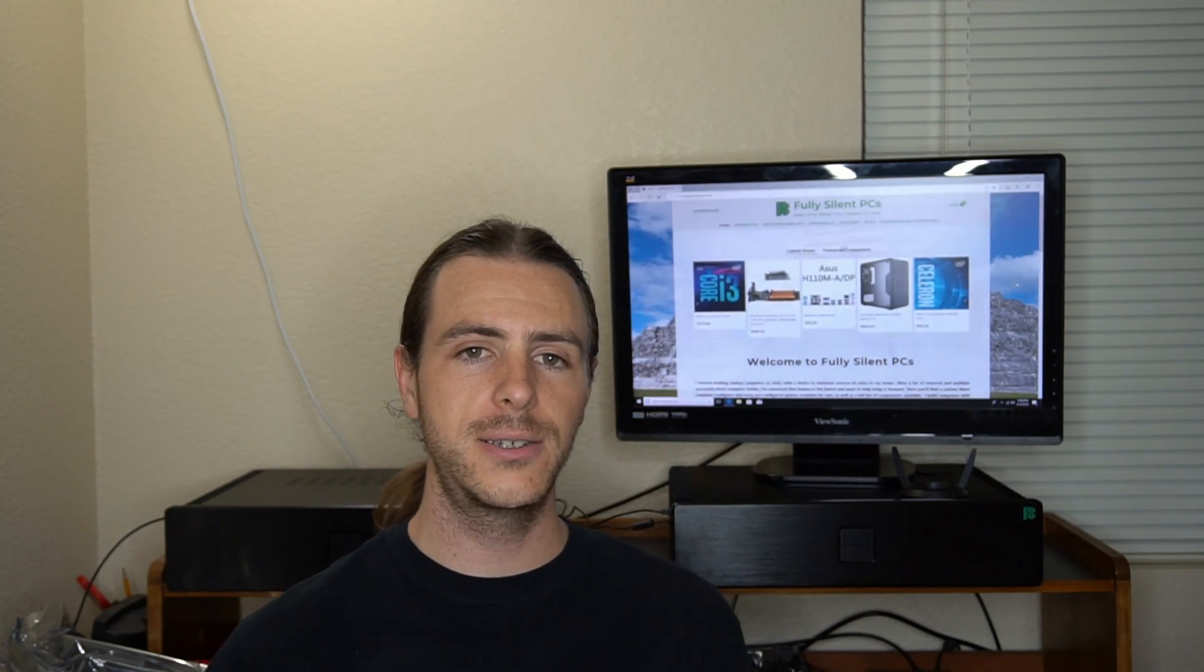The purpose of this video was to demonstrate the cooling abilities of a fully silent passive PC, such as the HD Plex H5 behind me. I hope you got something out of it.